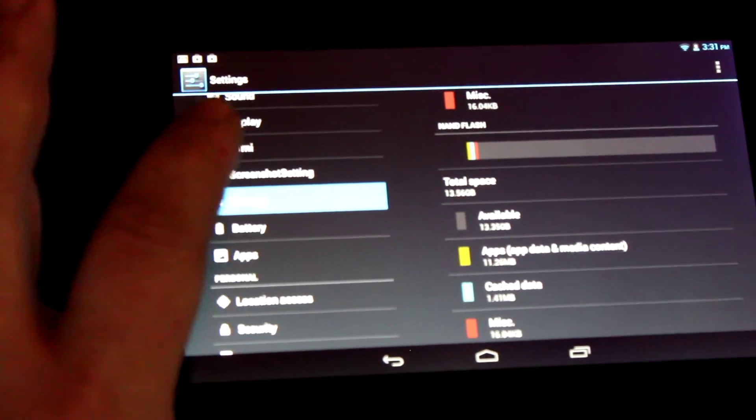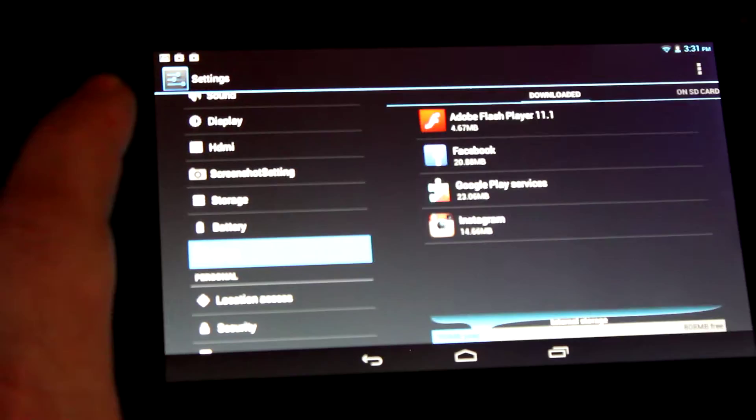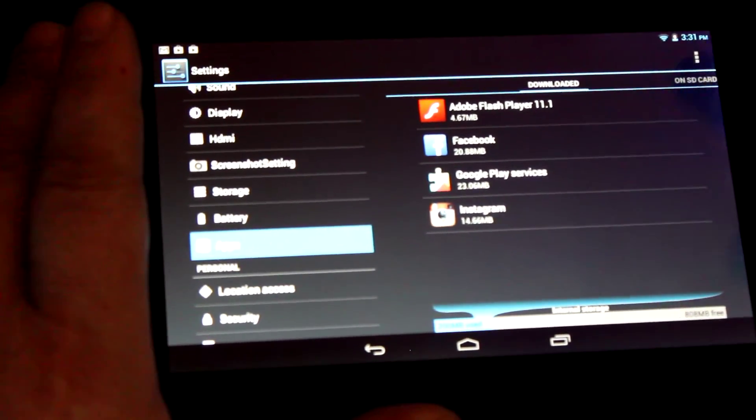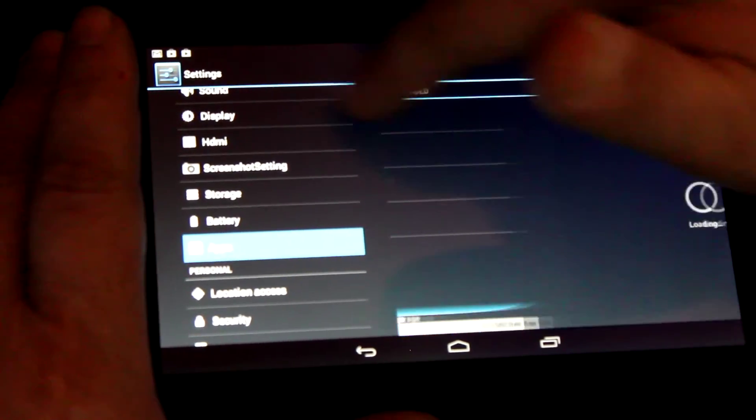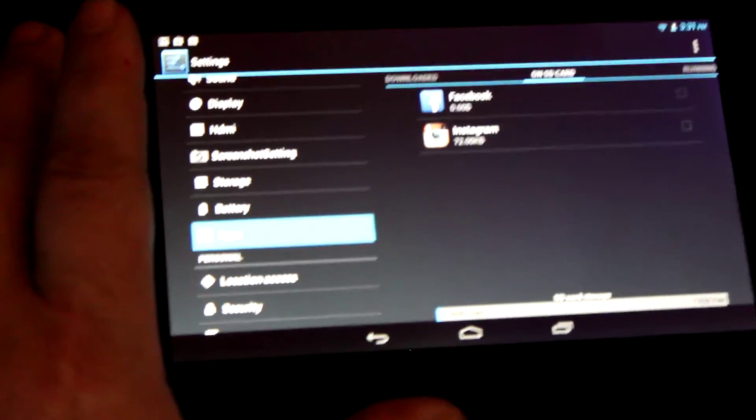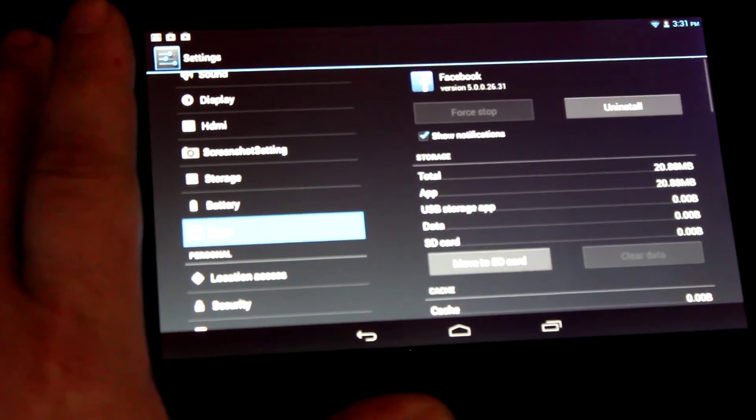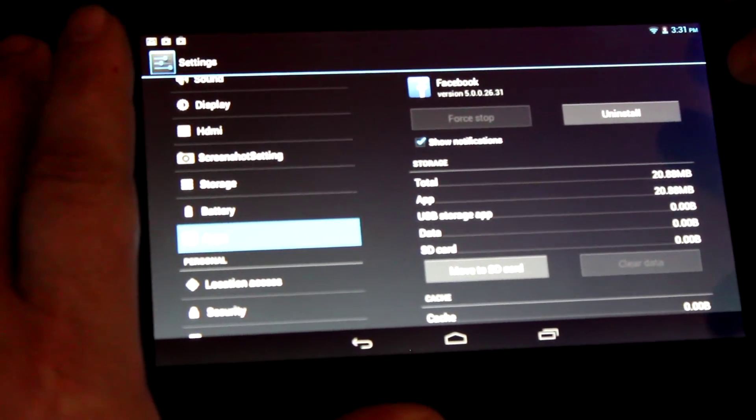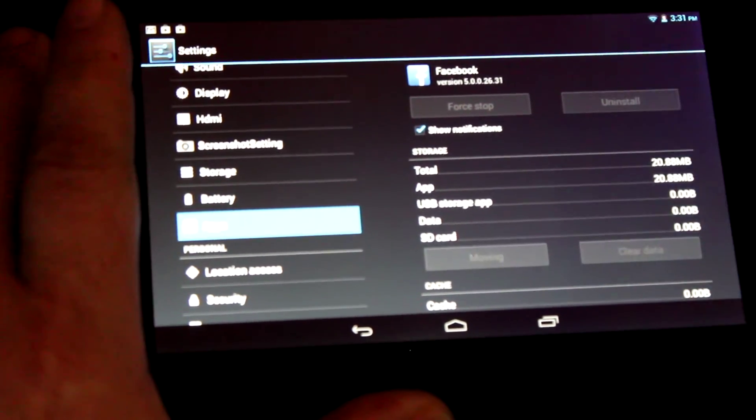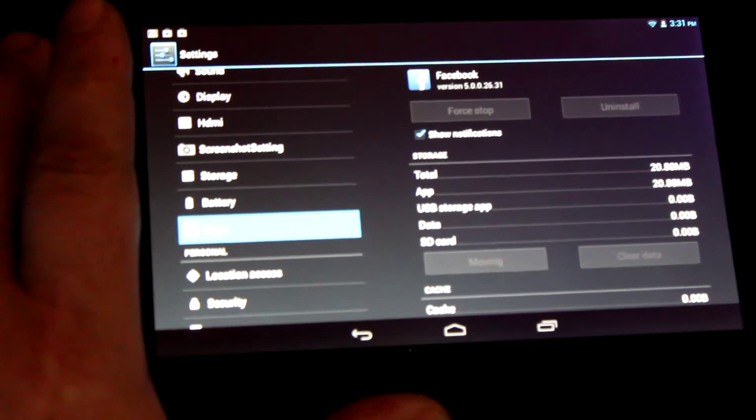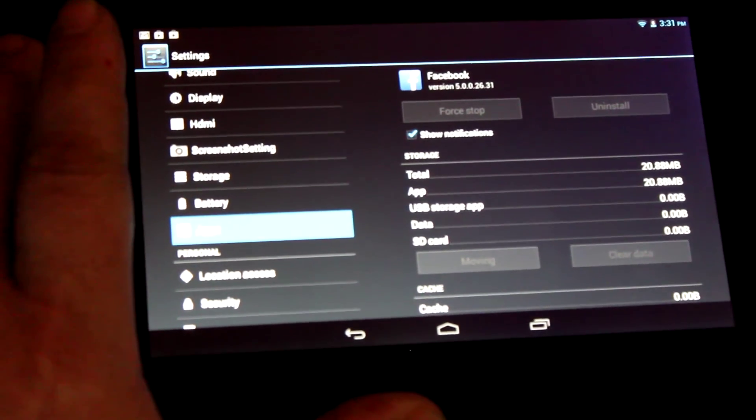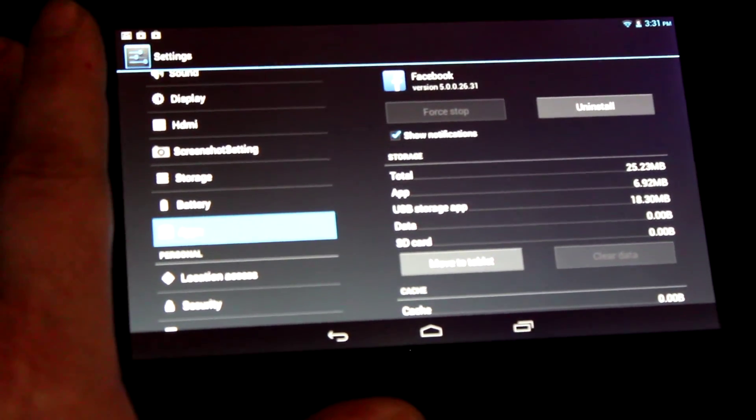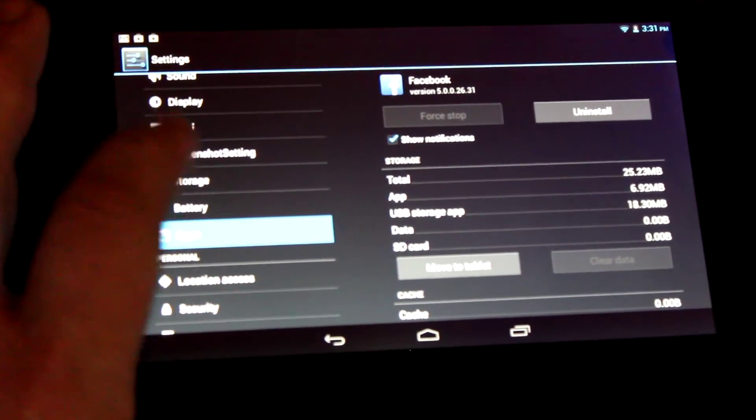Going back to apps, we'll go to on SD and tap on Facebook. We're going to choose this functionality - move to SD card. When it's done, it'll say move to tablet. It's done.